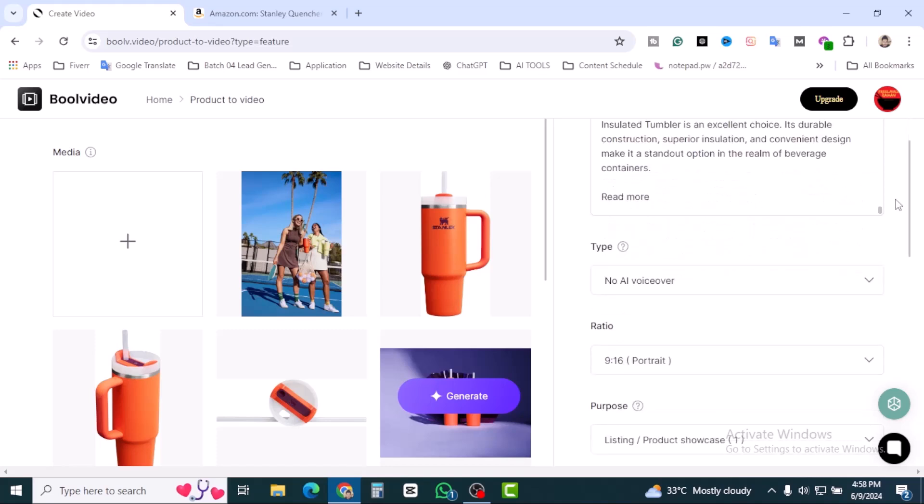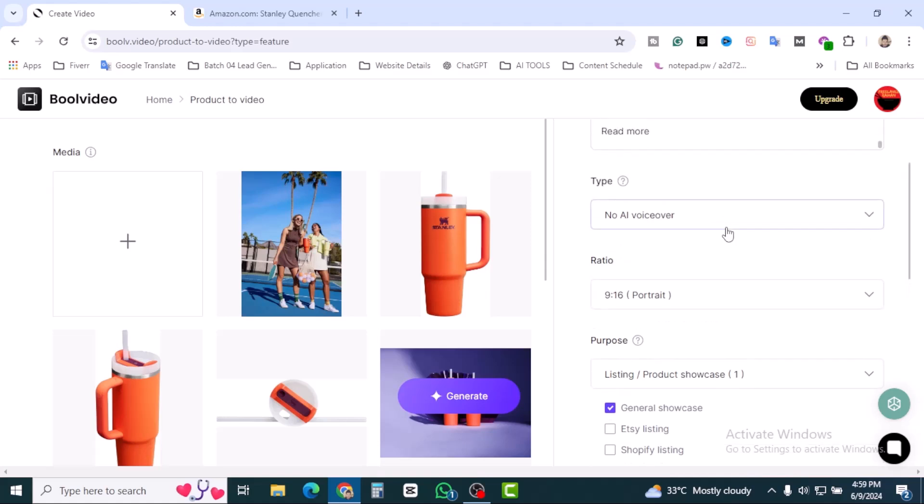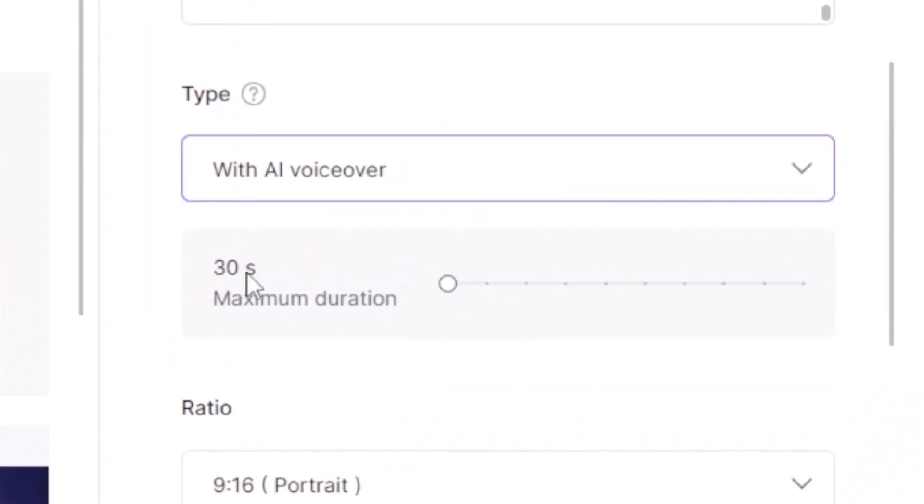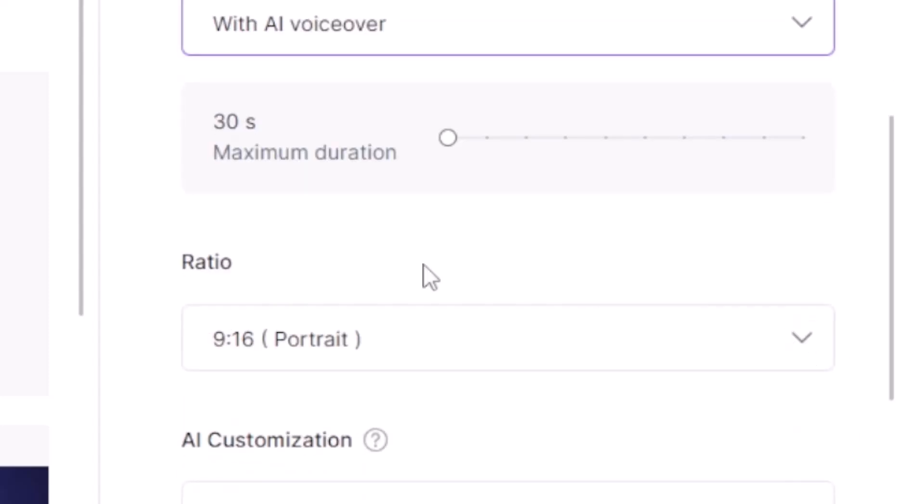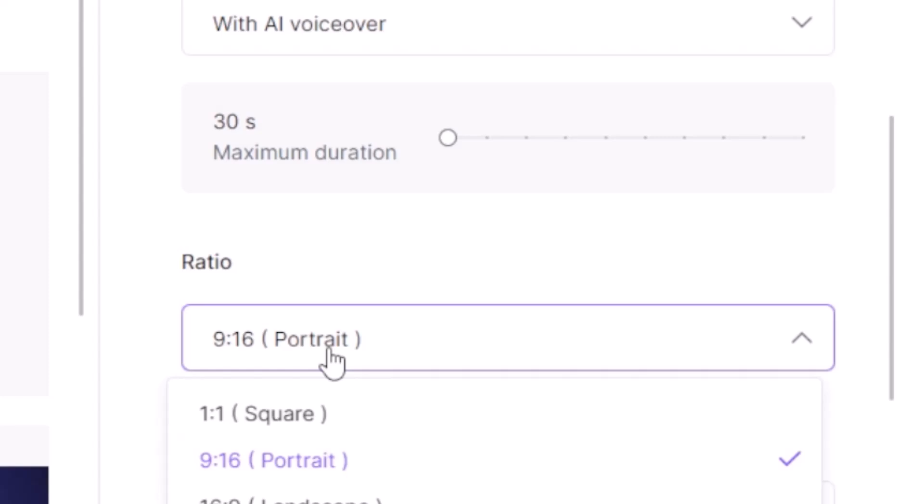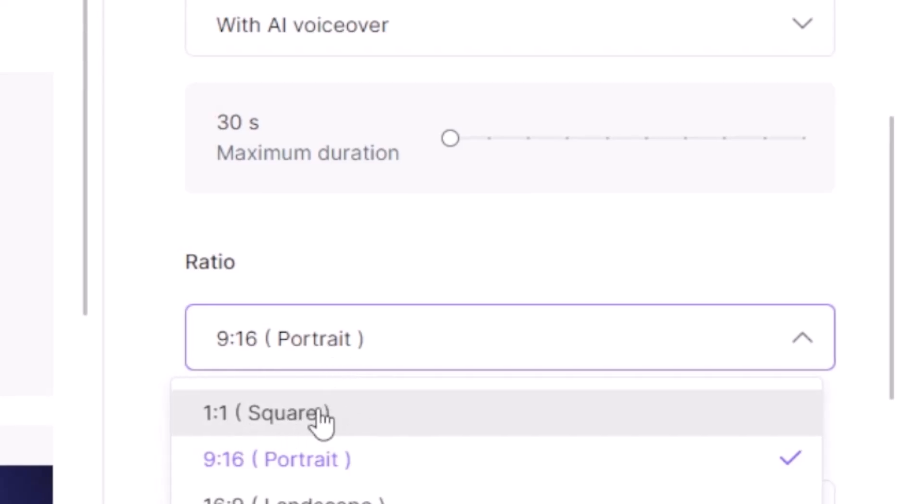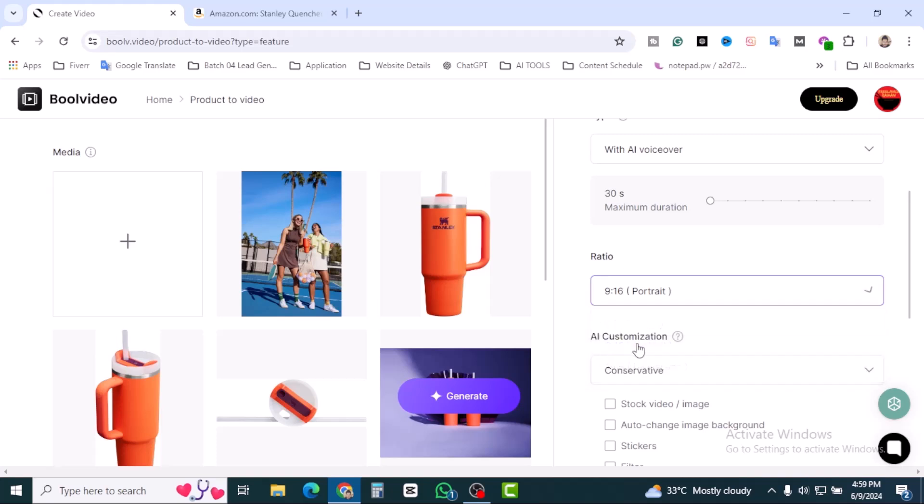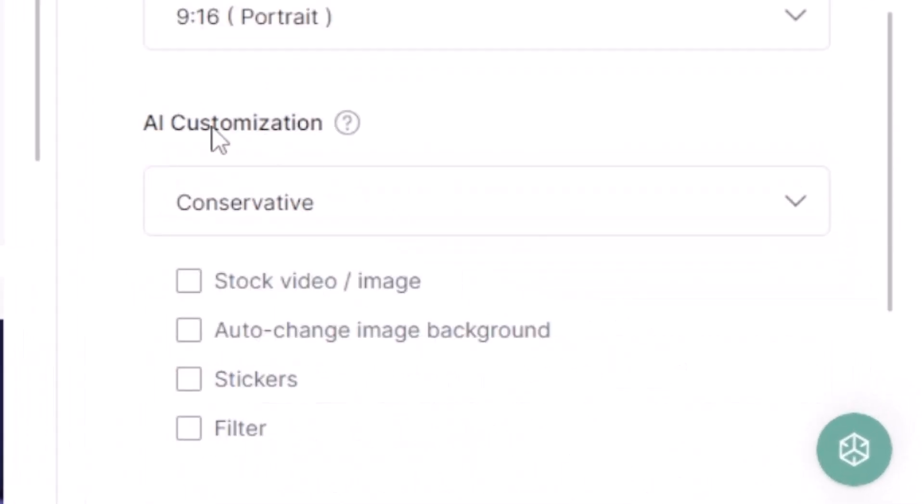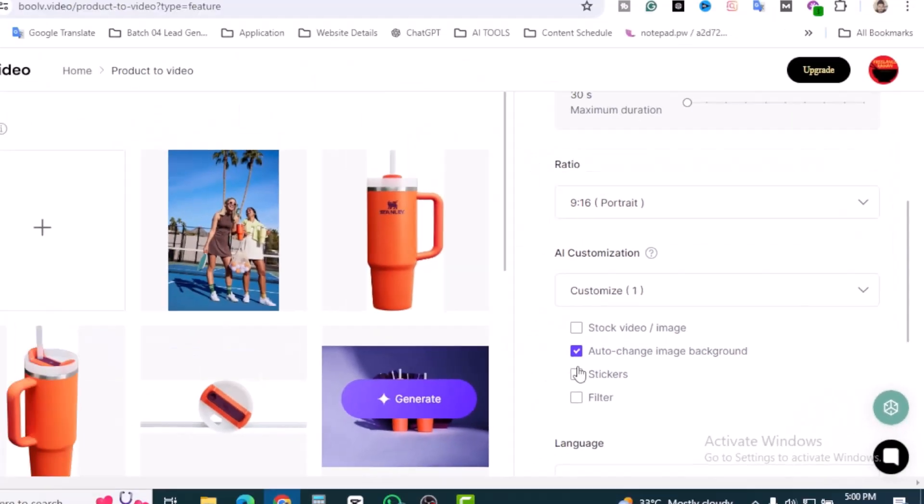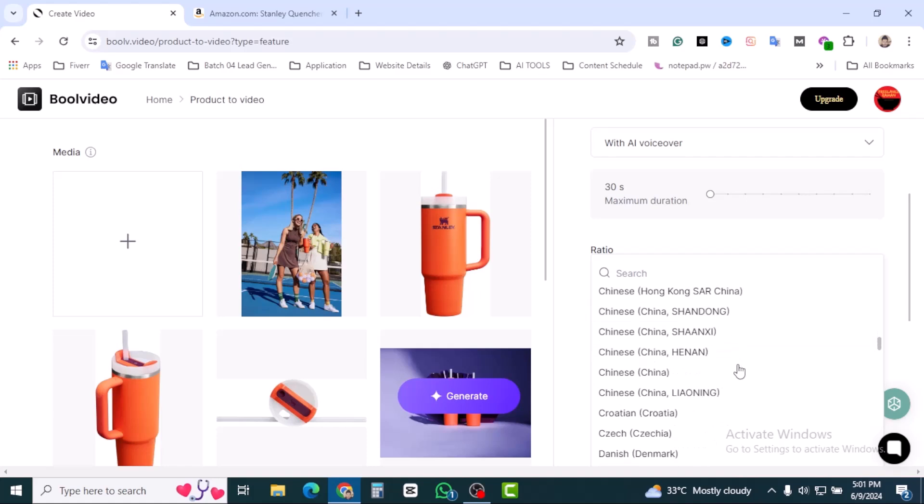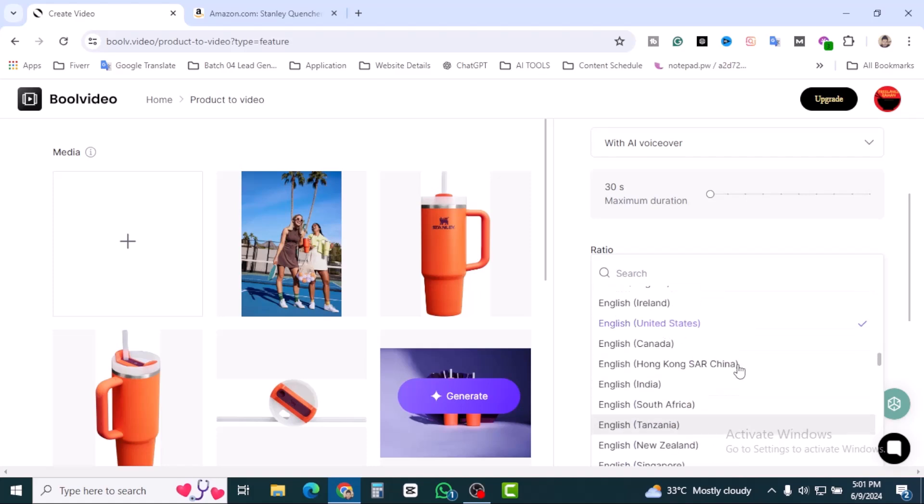Here you can see the idea prompt already generated using AI. The type, voiceover, we want AI voiceover. Thirty seconds maximum duration. The ratio which is really important: nine is to sixteen portrait, perfect for TikTok videos, Instagram Reels, and YouTube Shorts. Also you can create square format and landscape. Landscape is for big size videos like YouTube. But we're just going to create the portrait section. AI customization: stock media image, auto change image background, sticker filter. You can find your own language also.